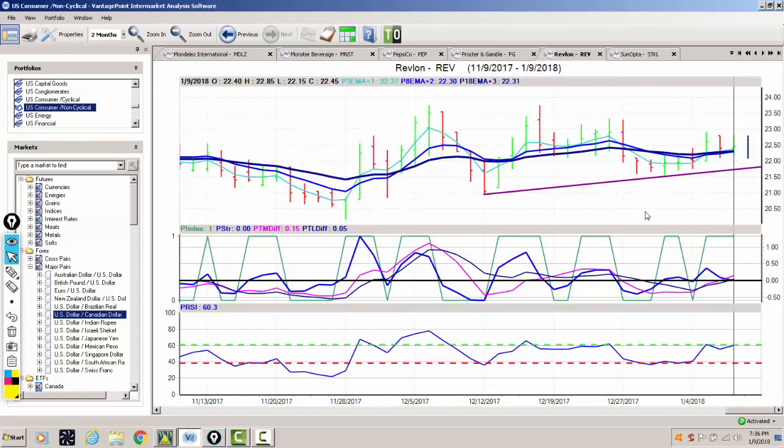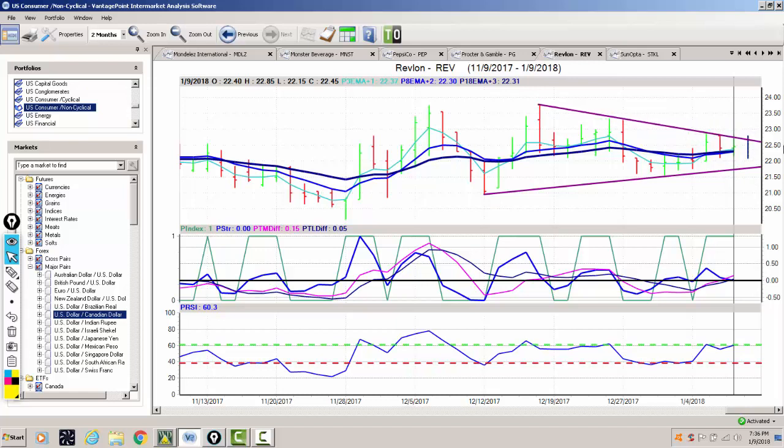Now if I'm drawing my trend line area in here, we can assess that that's coming in right at around 21.75, but our resistance zone is also coming in at or above the same area.